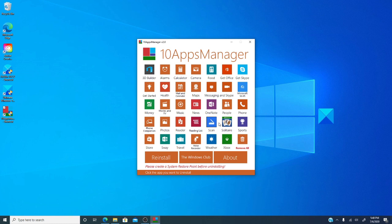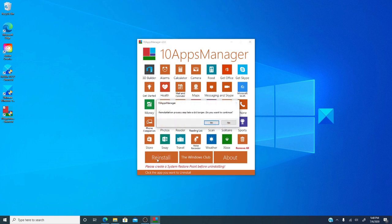If you change your mind at a later date and decide you want to put one of these back in, all you have to do is click reinstall. Even better, if you want to uninstall 10AppsManager itself, just delete the program folder.